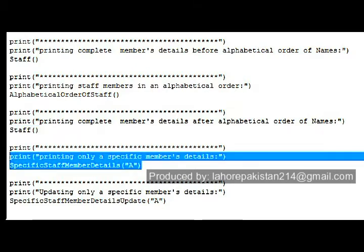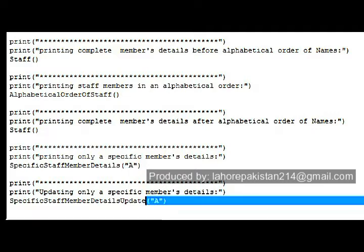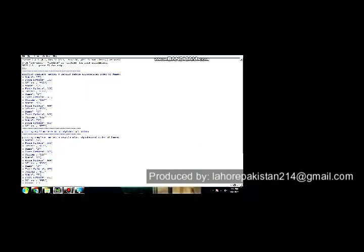At the end, we will see the details of only the staff member named 'a', and then we will see the updated values of that staff member 'a'.